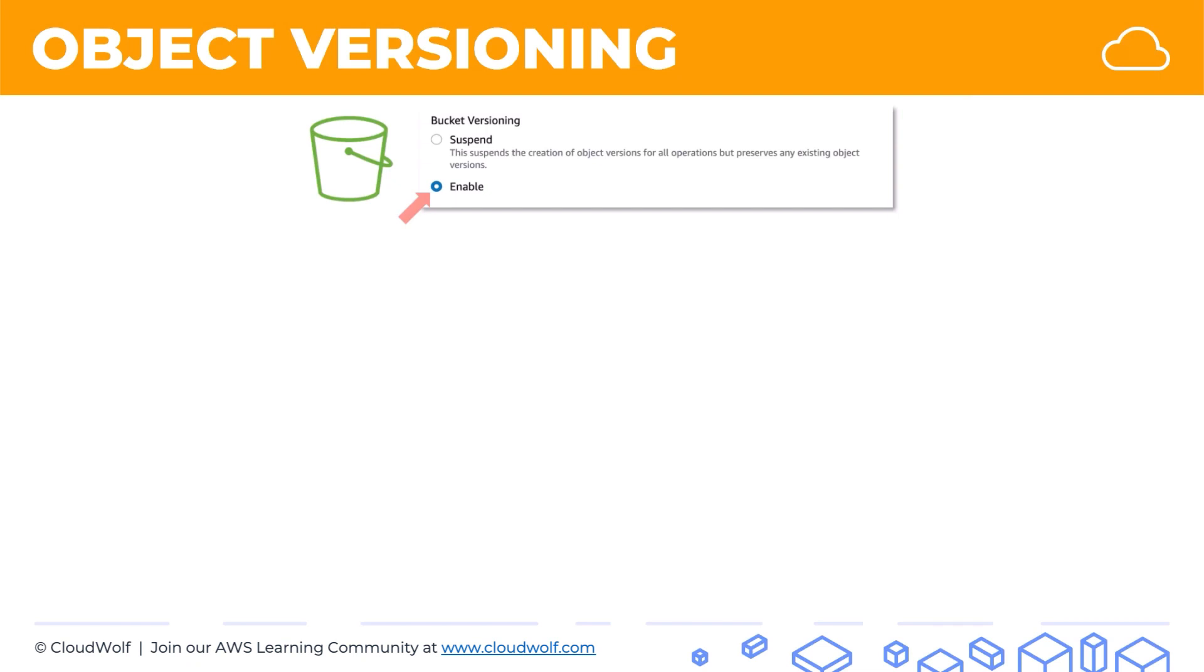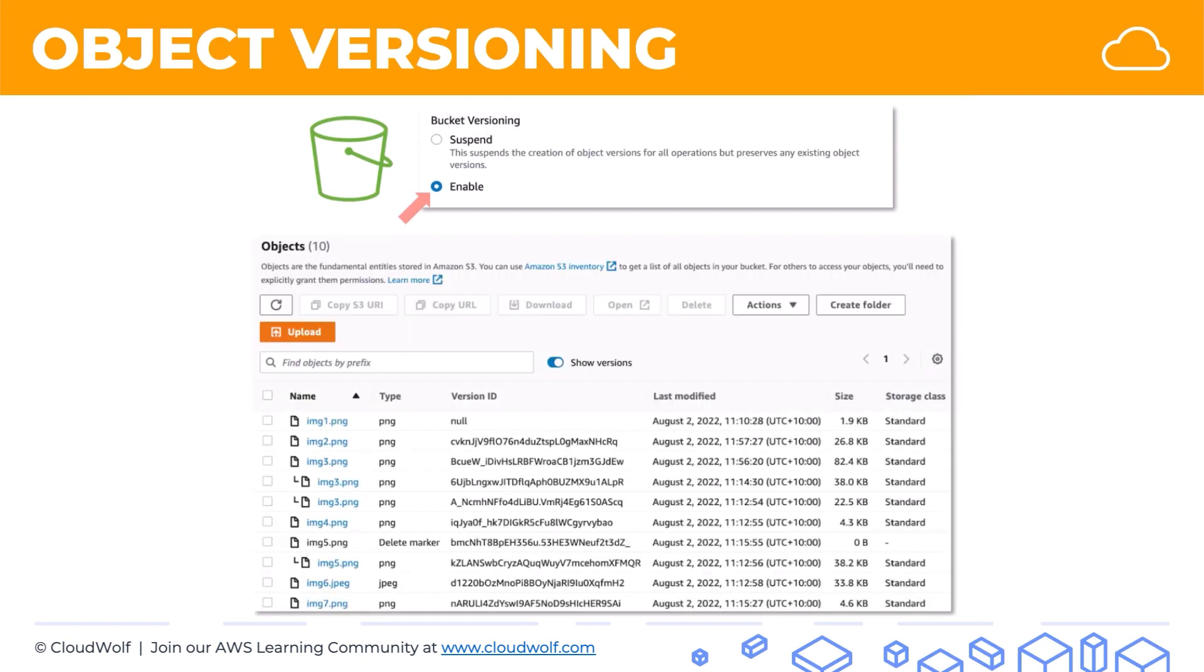Now, what is versioning all about? Well, let's have a look at an example. Here's a bucket and its contents. Once you've enabled versioning, you'll have this additional menu, Show Versions. So if it's off, the bucket will look as normal. You just see the objects. But if it's on, you actually see their prior versions.